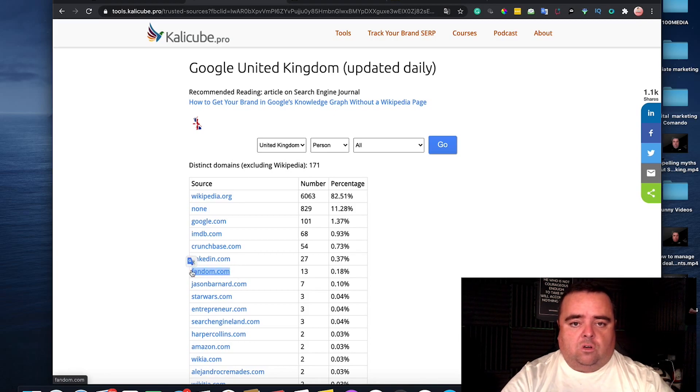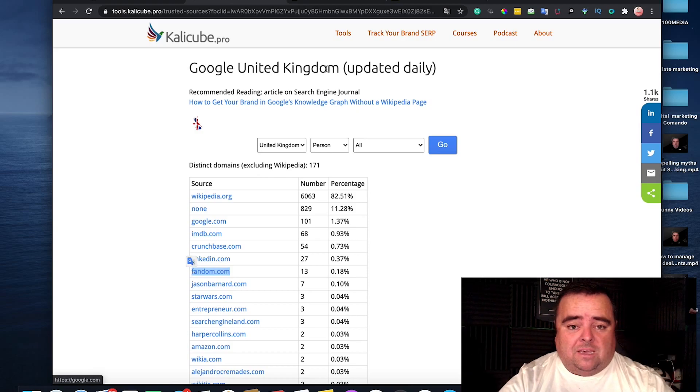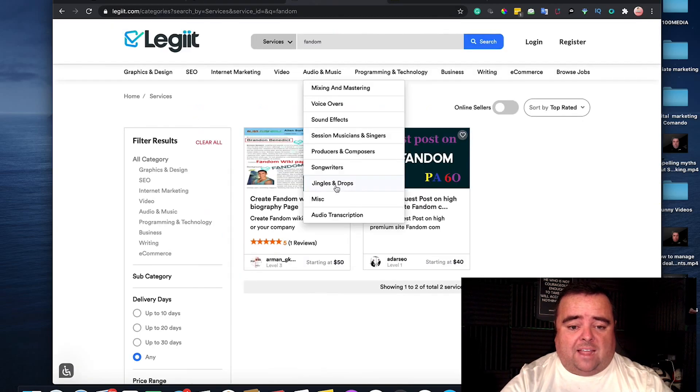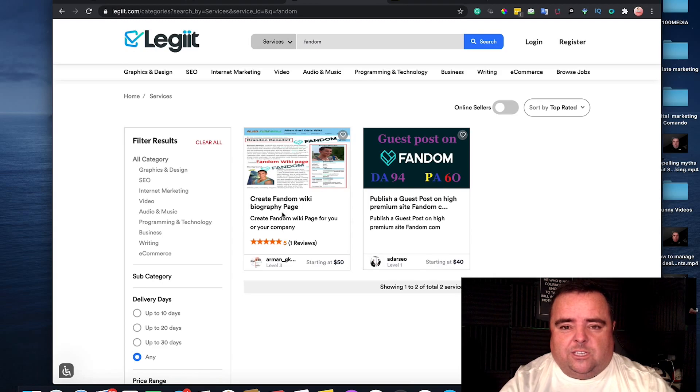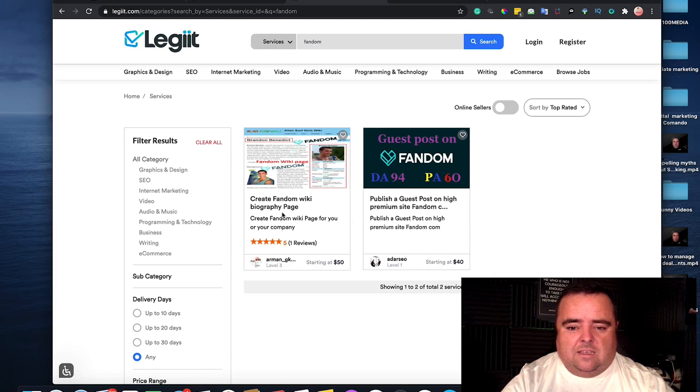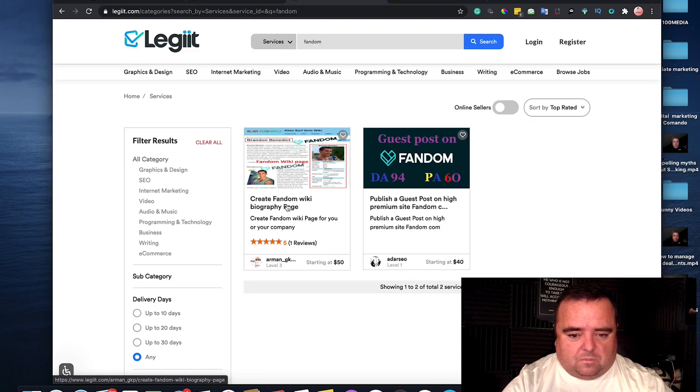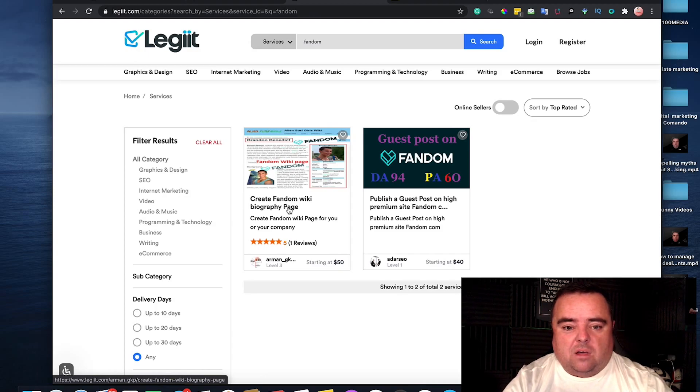Fandom.com, which is a kind of Wikipedia thing. Now, to get a fandom page, you can go to Legit again and get someone to do it for you. There's guys here that can do it for 50 bucks.